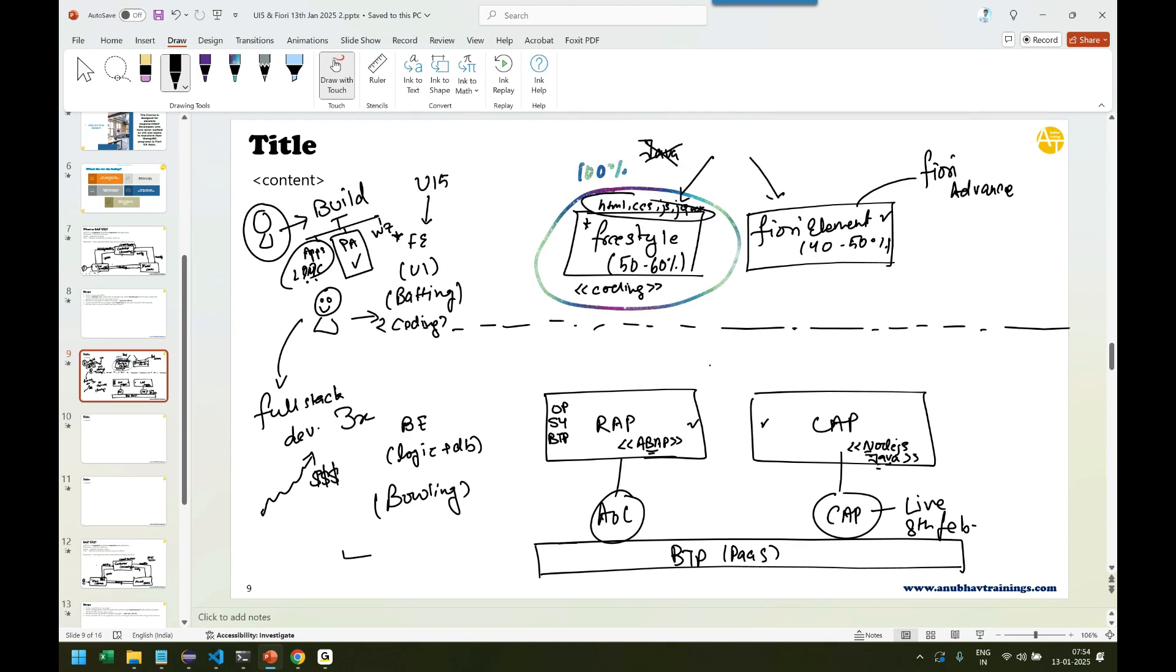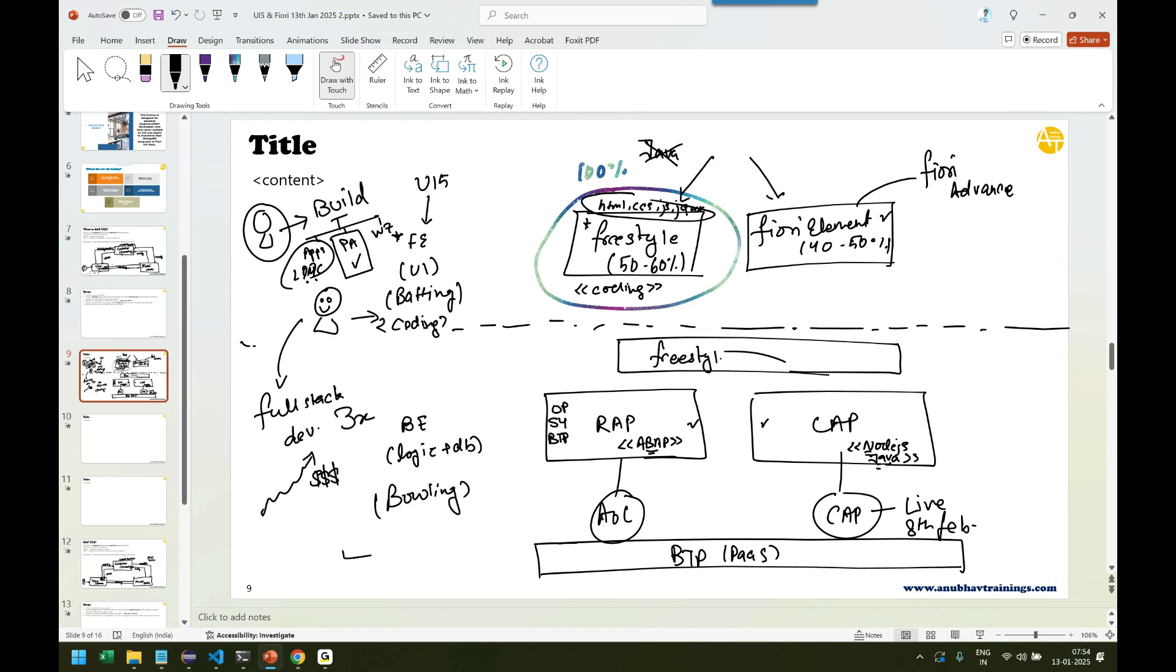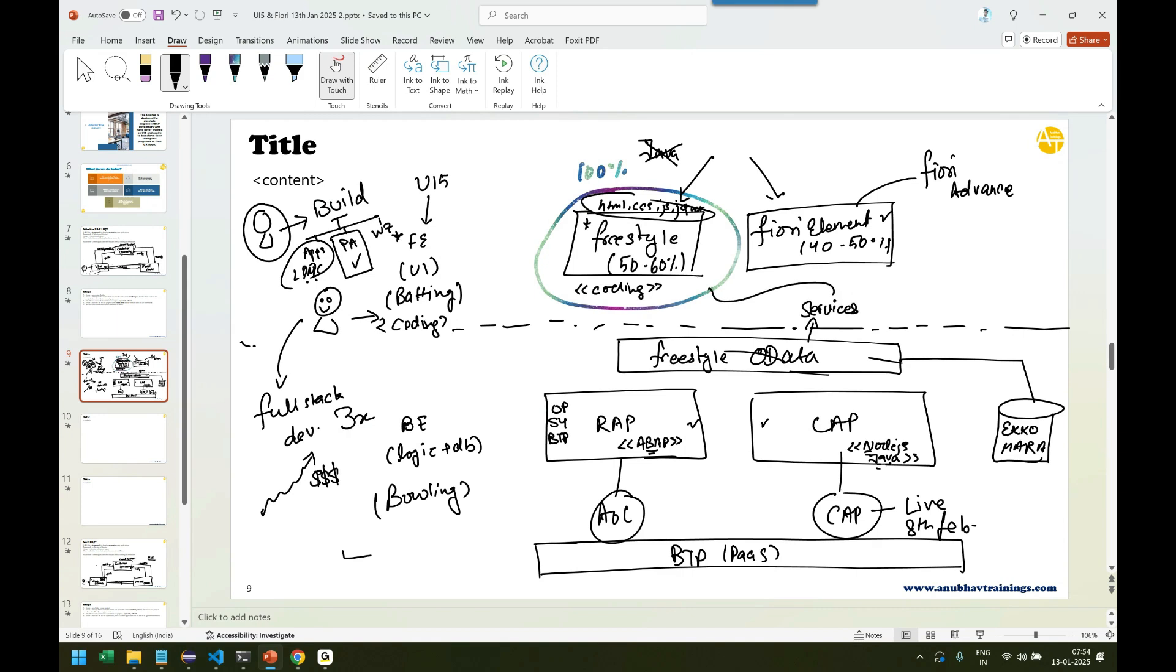Still you need some kind of backend data because without real data, without real backend data, it doesn't make sense. So what will happen is we still have some kind of backend development. It's called freestyle open data protocol or OData development, which is going to use your existing ERP data from your tables like EKKO, EKPO, MARA. We will extract this data and expose services. And these services is what we will use in our application to consume our data. So this is also part of the current training. Using pure ABAP, using core ABAP.